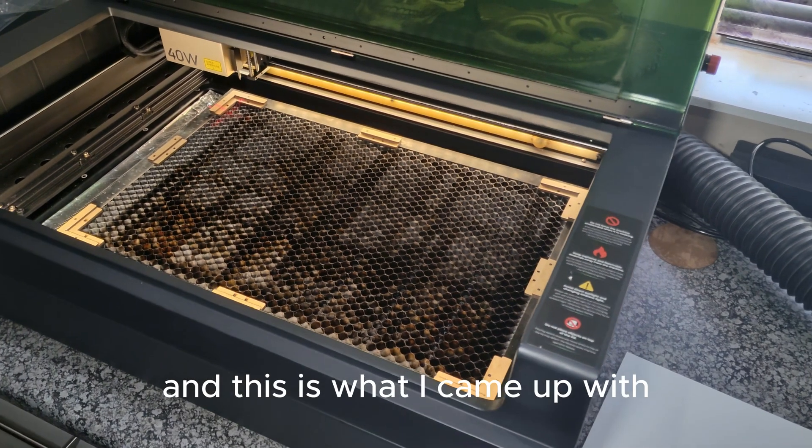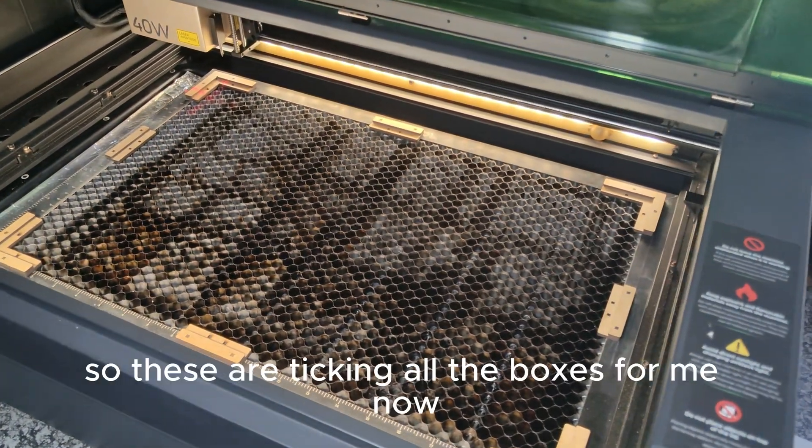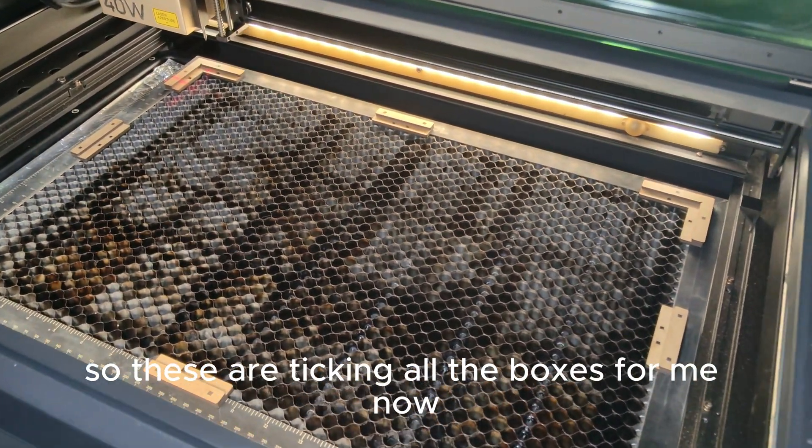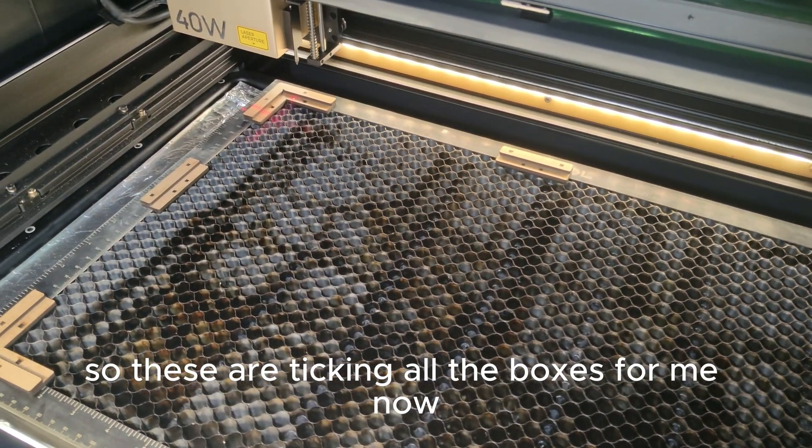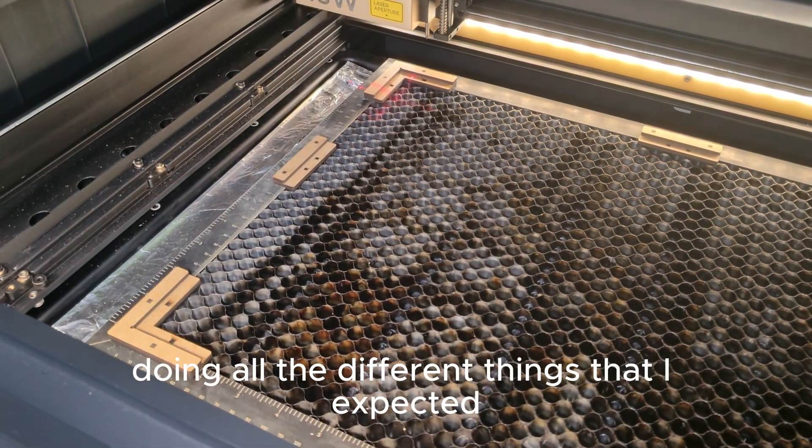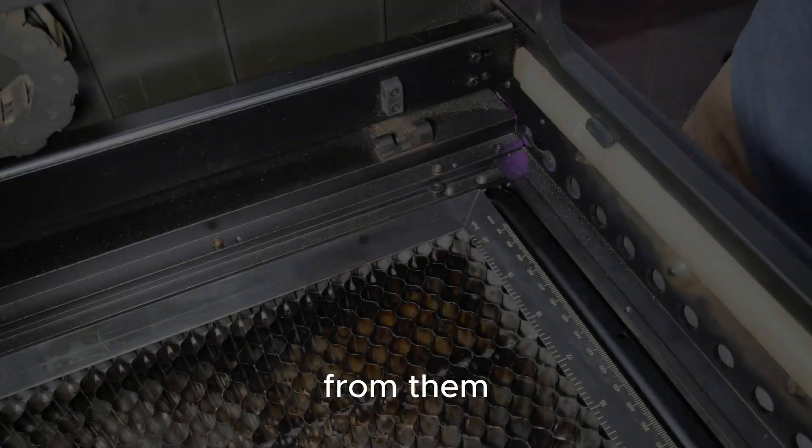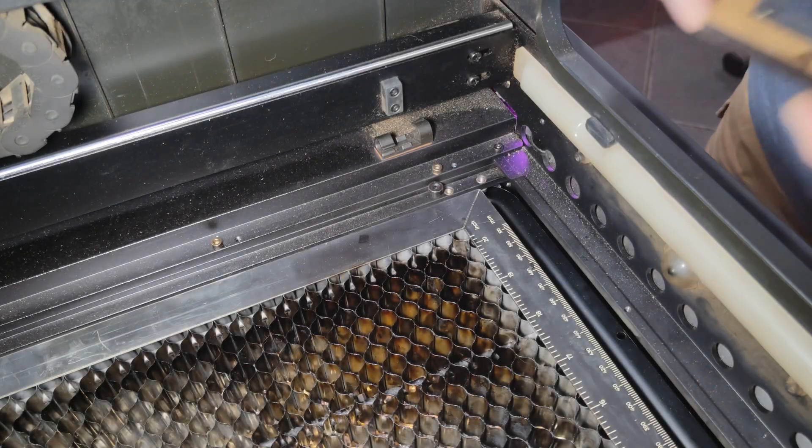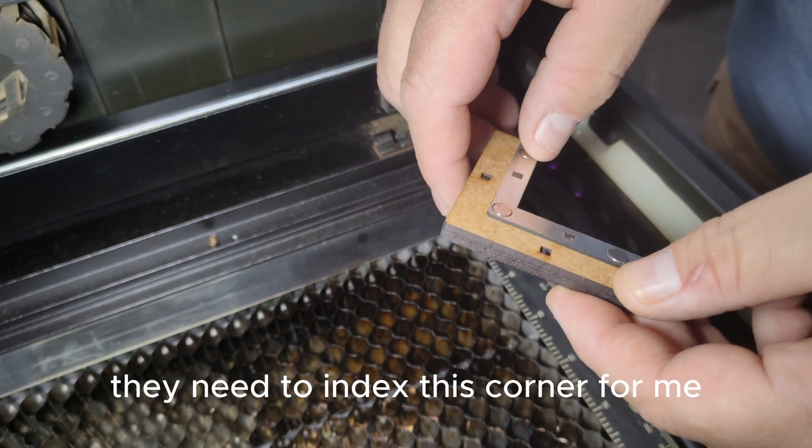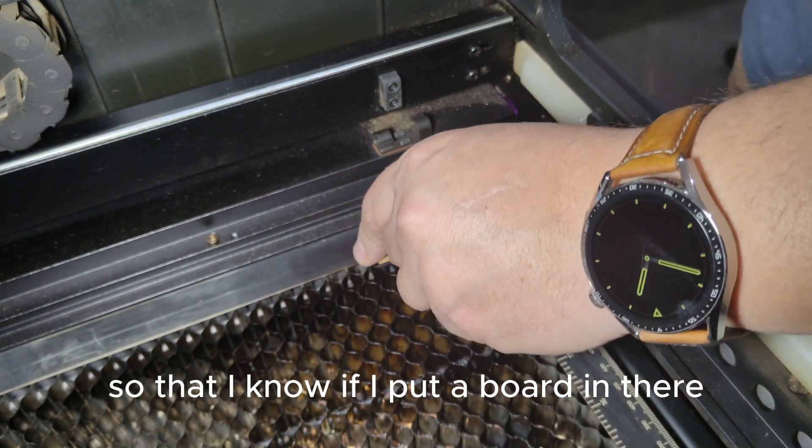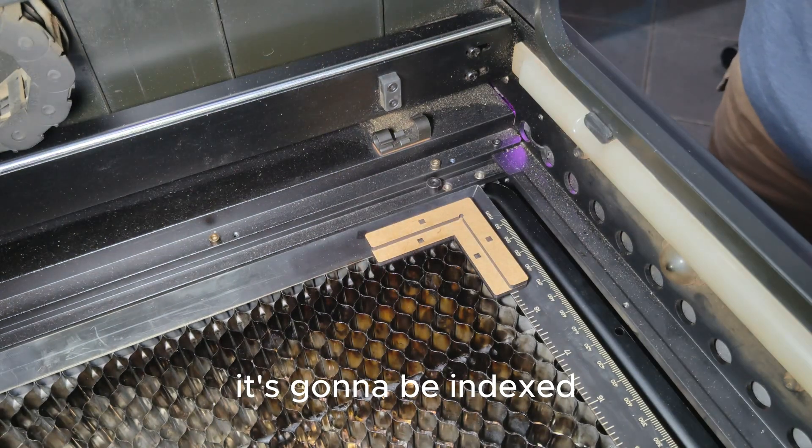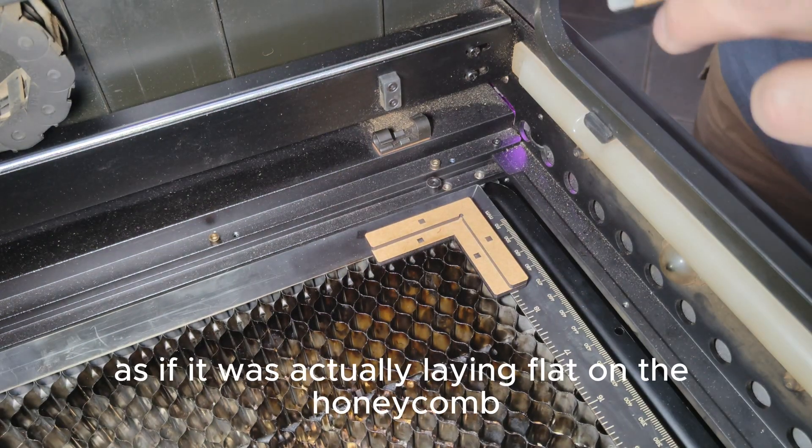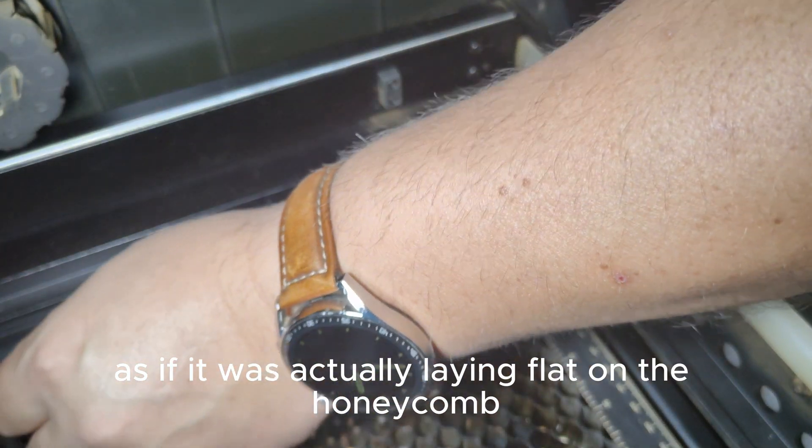And this is what I came up with. So these are ticking all the boxes for me now because they are doing all the different things that I expected from them. The first thing they need to do, they need to index this corner for me so that I know if I put a board in there it's going to be indexed as if it was actually laying flat on the honeycomb.